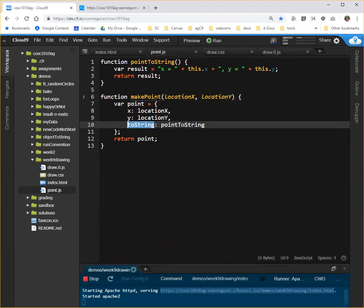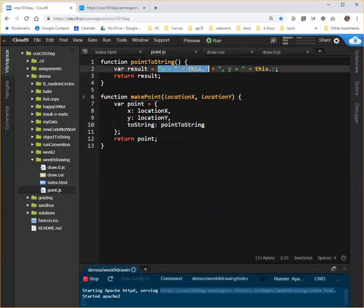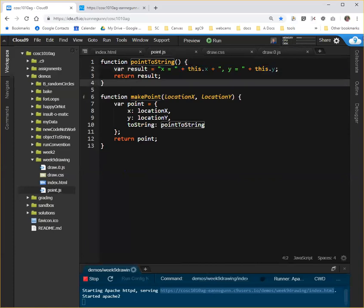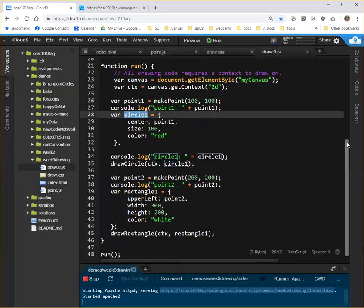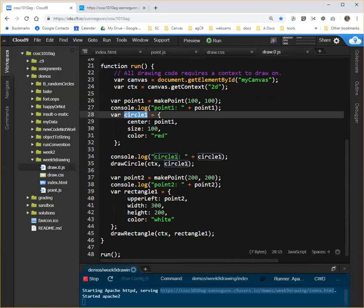And that toString override is the function that's defined here, which simply creates a string version of the values in the point, which can be used to log it or to insert it in another string to concatenate it with any other string. So what we're going to do for circle, what I'm going to do as I work, is I'm going to be converting the code for circle into similar functions, which then can be moved into a separate circle file, and be able to see both the attributes of the circle in the console log and be able to draw it.